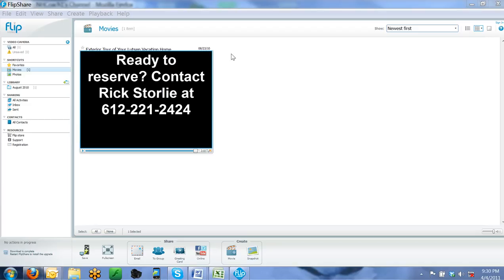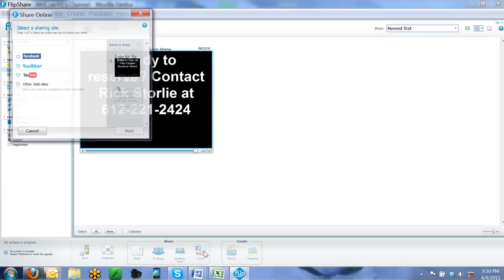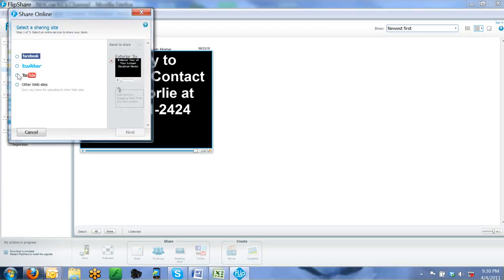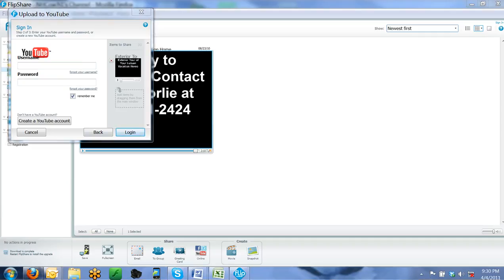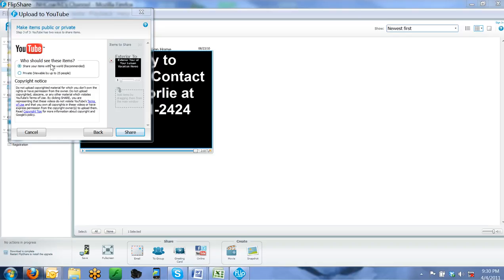Now, once I'm ready to upload this to YouTube, as you can see here I've got share buttons down here. And I can just click here for online for my YouTube. Click YouTube, next, and then it allows me to put my username and password in. And then I just hit log in and what it will do is pop this screen up and it will say who should see these items.